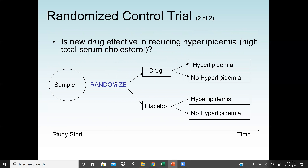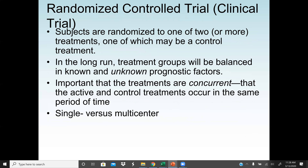As an example: is a new drug effective in reducing hyperlipidemia — high total serum cholesterol? We take a sample, randomize subjects into those taking the drug and those not taking it (or placebo). We measure hyperlipidemia and no hyperlipidemia in both groups. After the study period, subjects are randomized to one of two or more treatments, one of which may be the control treatment.